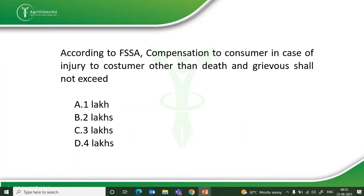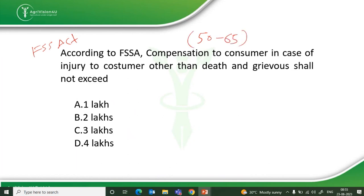The first question: according to FSSAI, compensation to consumer in case of injury to a customer other than death and grievous injury shall not exceed a certain amount. This question is from the FSS Act and talks about offenses or penalties coming from Sections 50 to 65. It's very important — you can expect questions on offenses, penalties, fines, or imprisonment duration. The options given are one lakh, two lakh, three lakh, and four lakh.